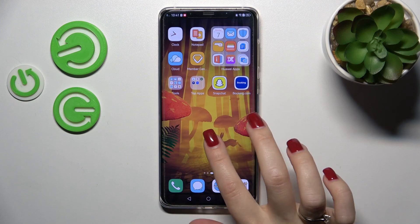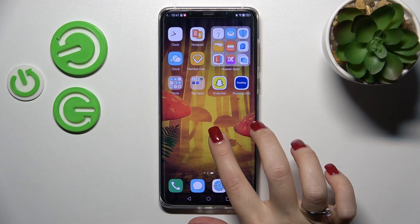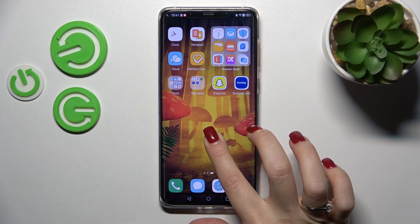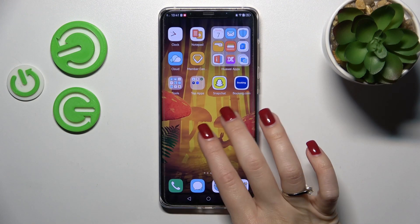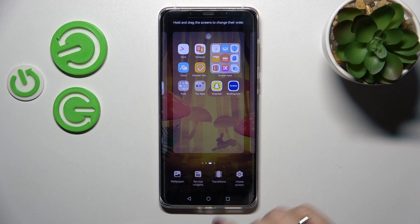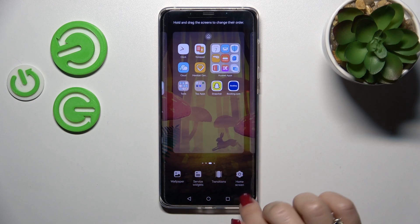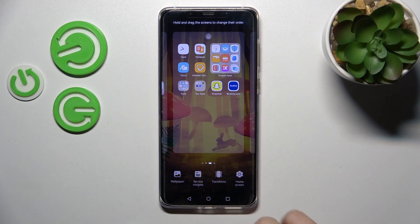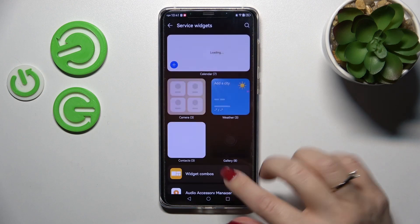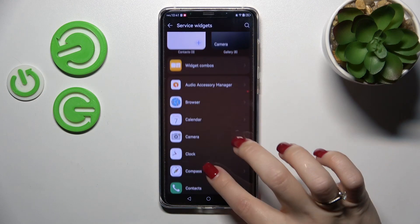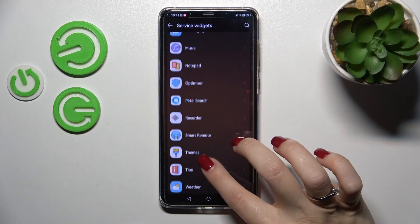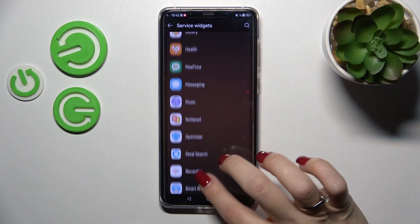First, hold your finger on the home screen or slide with your fingers to the center at the same time. After that, we'll see the service widgets here. Click here once and we can see all the available applications whose widgets we can add.